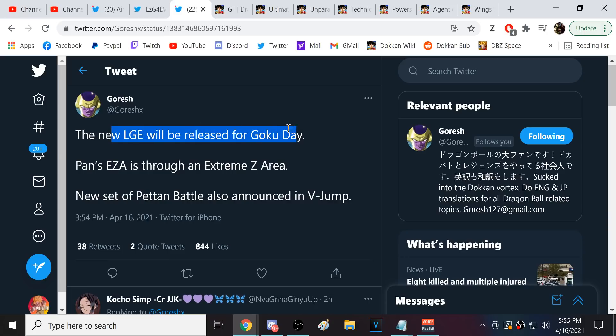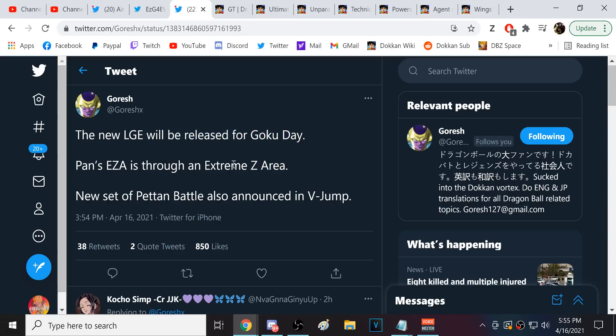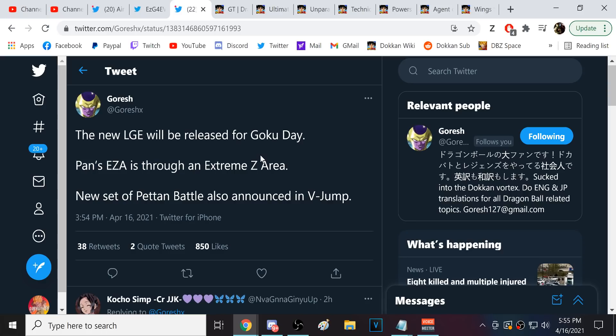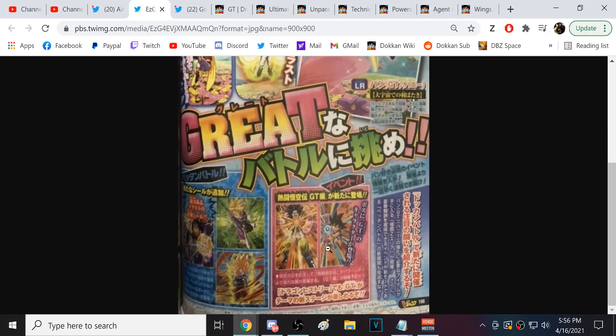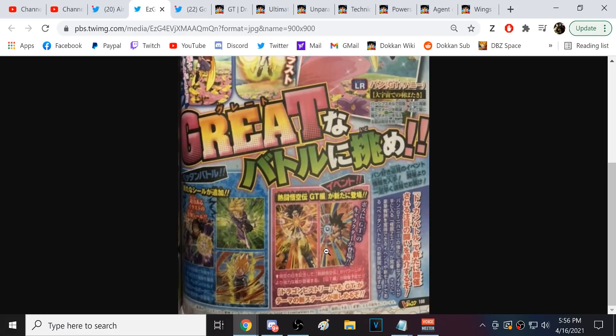A new Legendary Goku event will be released for Goku Day. That does make sense, because the normal Legendary Goku event was released two years ago. Pan's EZA is through an Extreme EZA area. Not really surprising. She's a free-to-play unit. Most free-to-play units do EZA through EZA areas. All the free-to-play LRs have thus far.